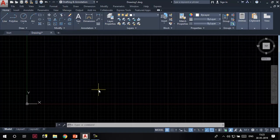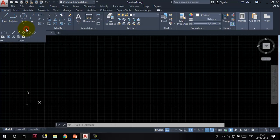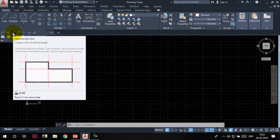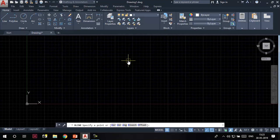The first thing we are going to learn is how to create a construction line. This construction line is available in the draw panel of the Home tab. You need to expand the draw panel to access this tool. After expanding the draw panel, you can find this tool here — click on it. The command line says 'specify a point,' and there are also some other options which we'll discuss later.